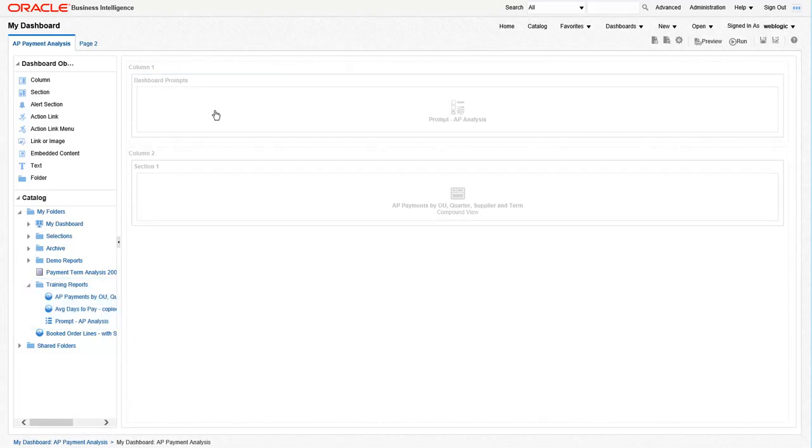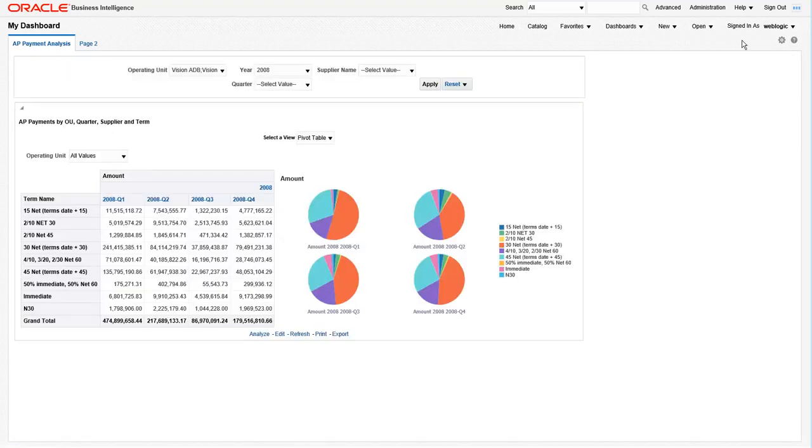Let's edit this dashboard and add the prompt. Then save and run the dashboard.